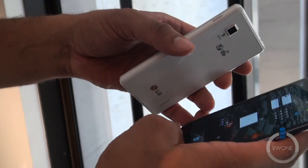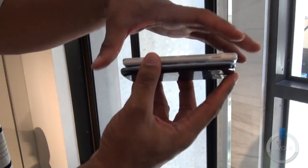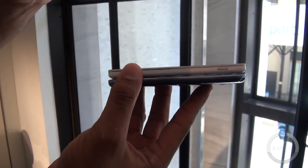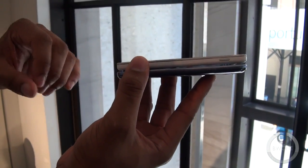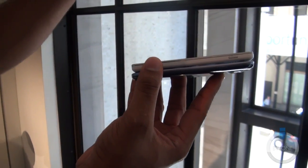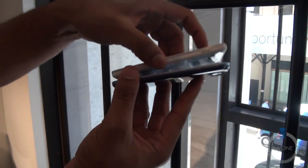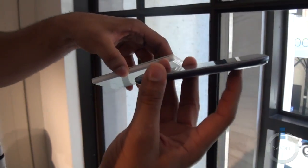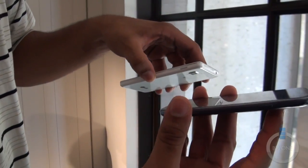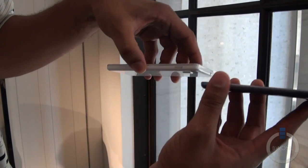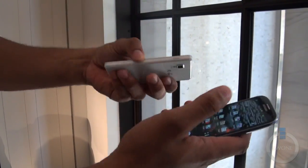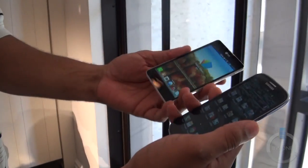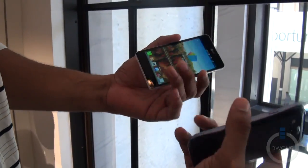Looking at the sides, you can see the difference in thickness. The Optimus G is just a little bit thicker — it's more of a traditional candy bar shape. The Galaxy S3 has that curved shape that we started to see with the Nexus line of phones. Both are very light, feel very good in the hand, feel comfortable and very solidly built.